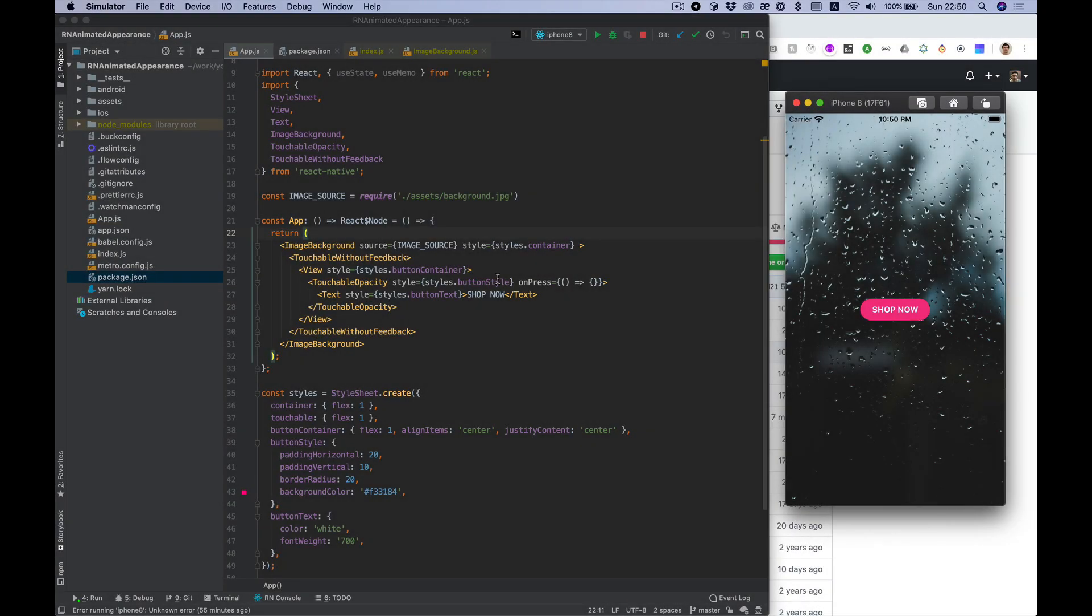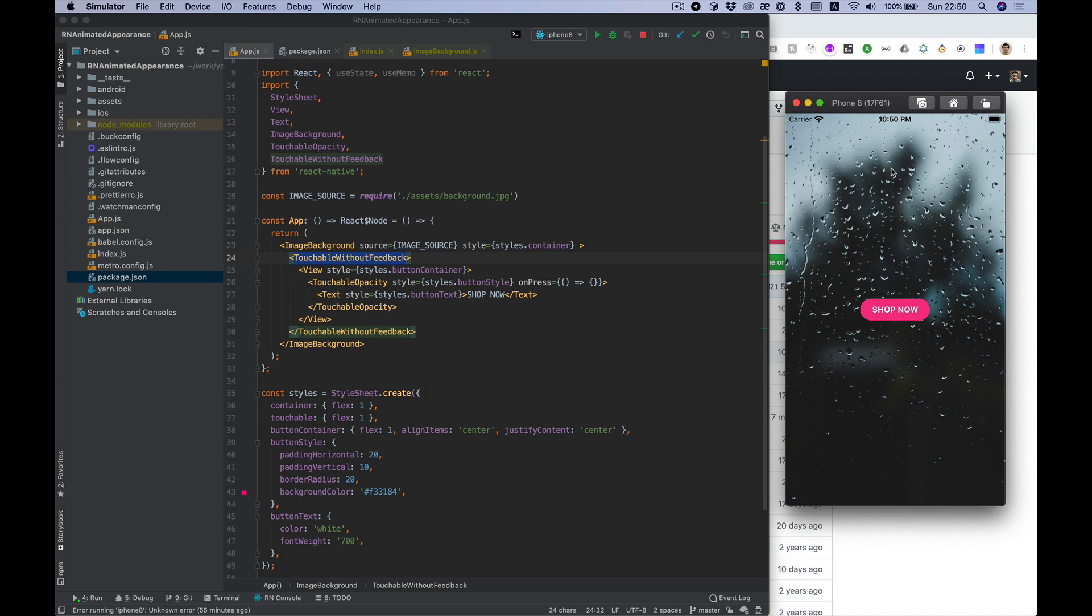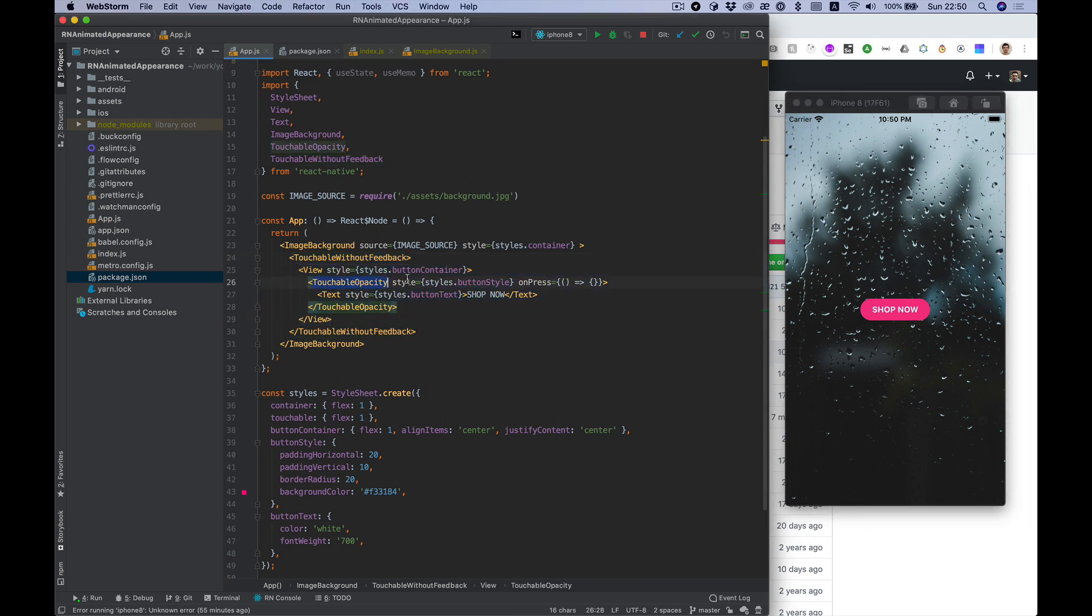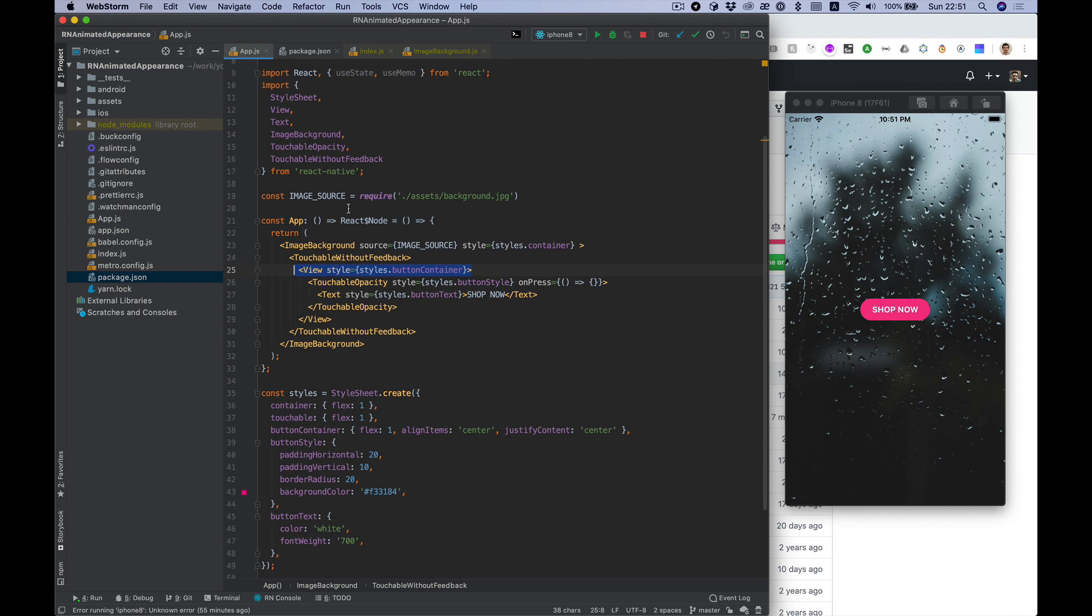Let's start with the code template I have here. It contains just image background, touchable without feedback so we can tap and show hide button, touchable opacity so there is our button. We can start from here.